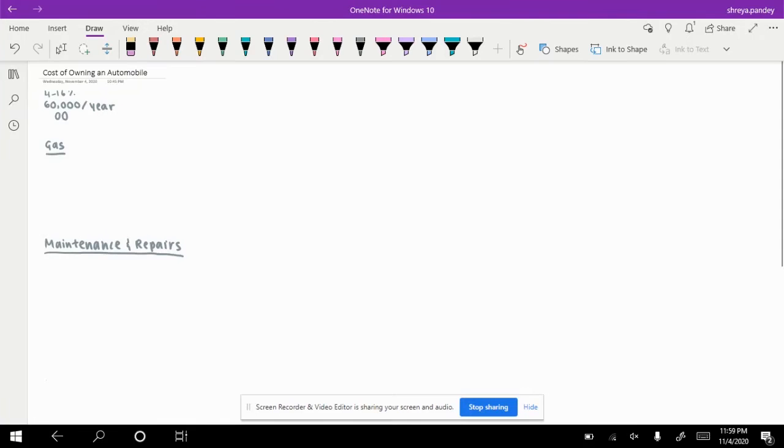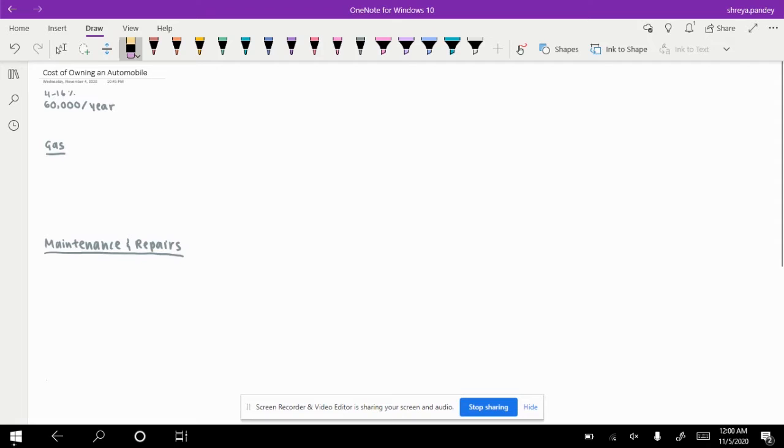Today we're going to be talking about how to calculate the cost of owning an automobile, specifically a car. The average person spends about 4 to 16% of their annual income on paying for the expenses of their car.